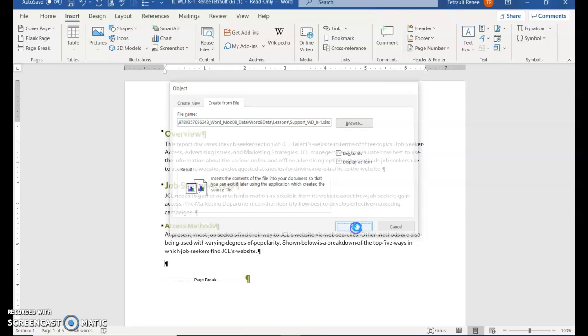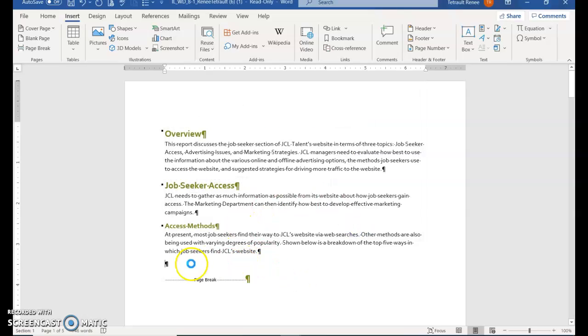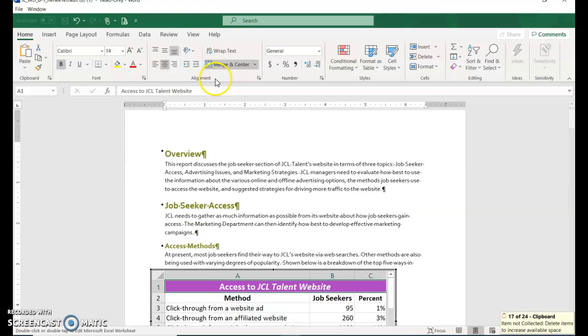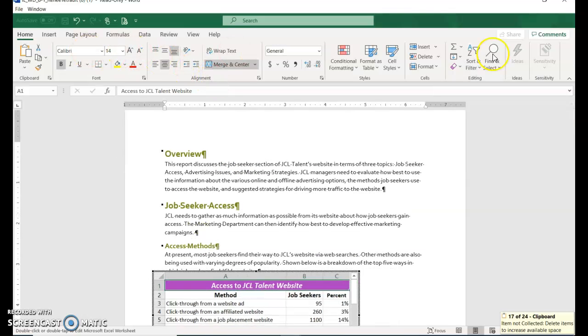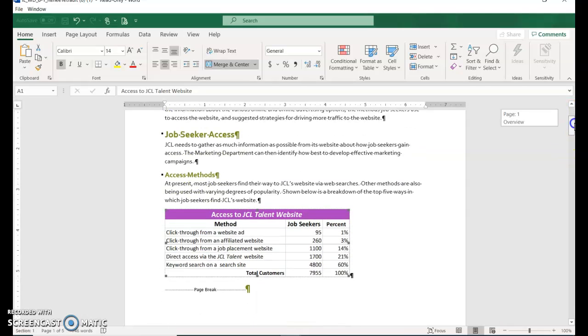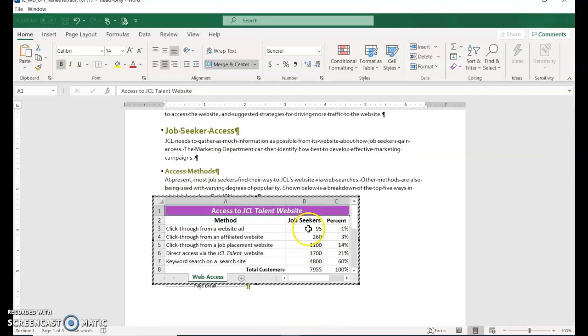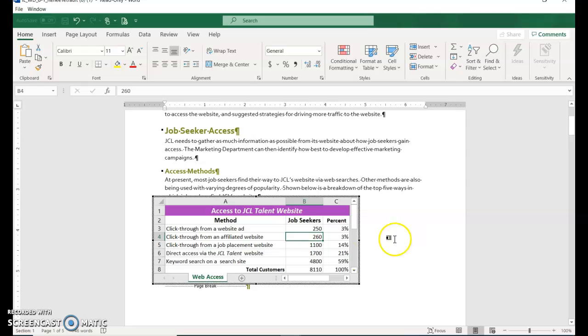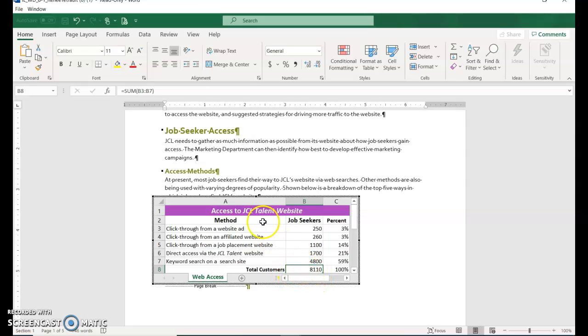It's going to put the object in your Word document. When you double-click this object, it leaves Word and goes into Excel. In cell B3, change the value to 250. Just type right over it and press Enter.